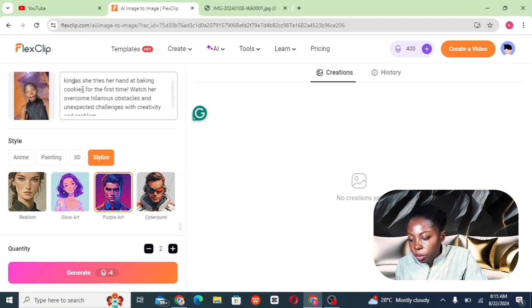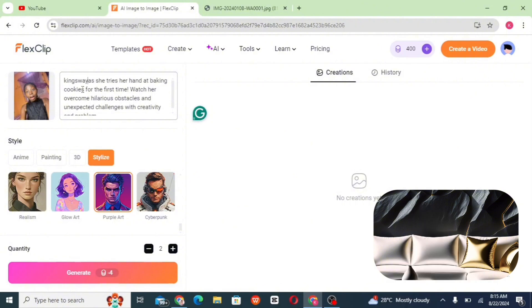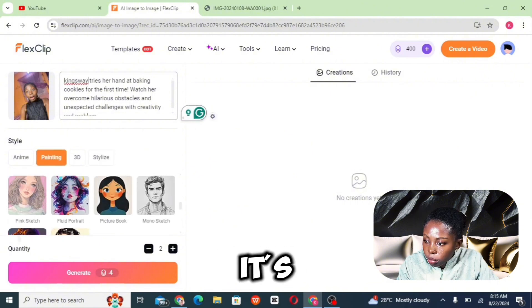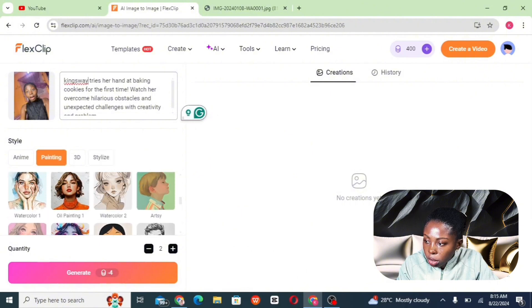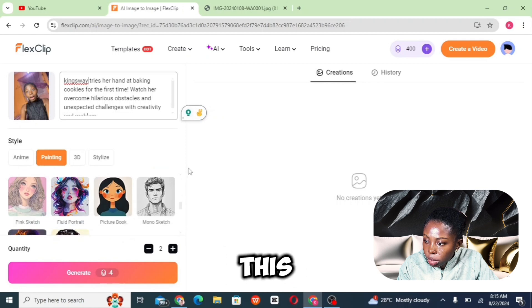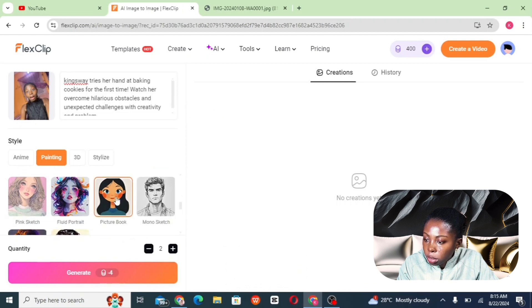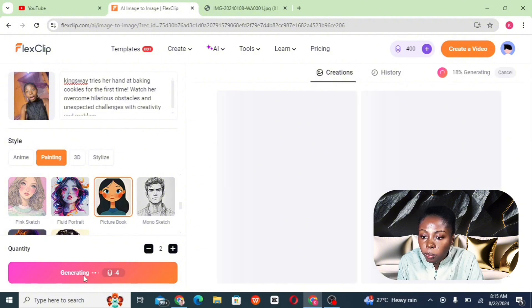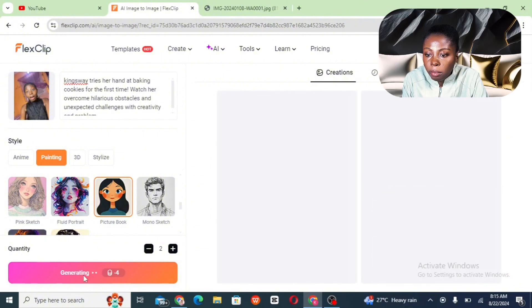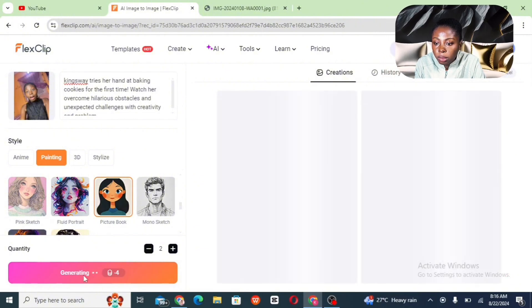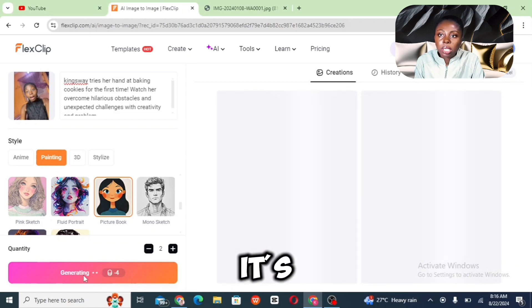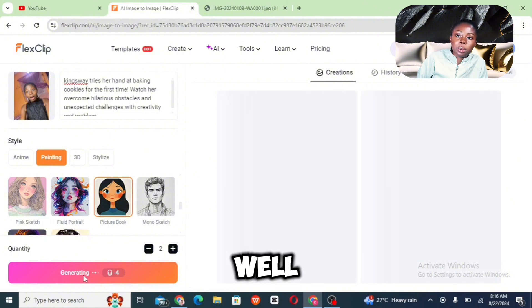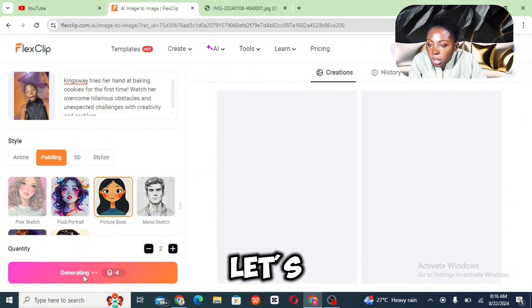I'm going to put my name — King Sway — and then click on Generate to see what comes out. Okay, the second time — wow, let's see.